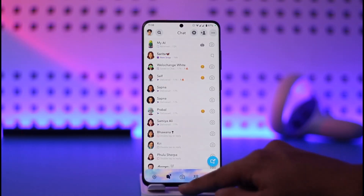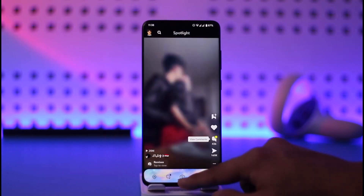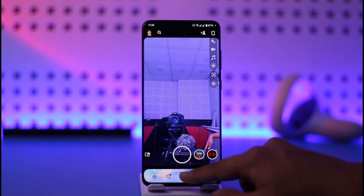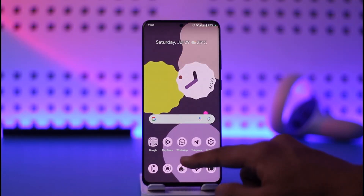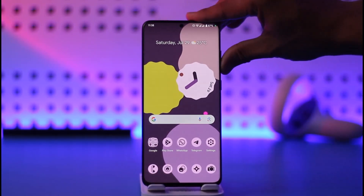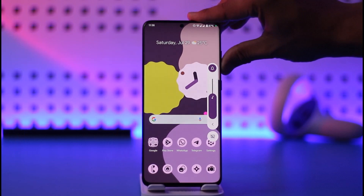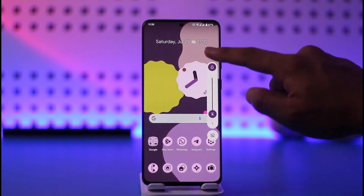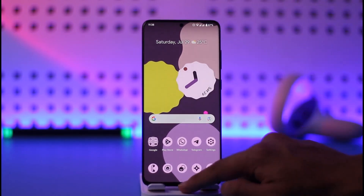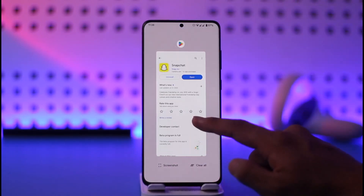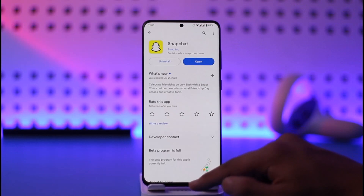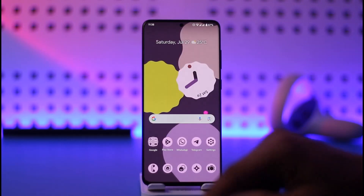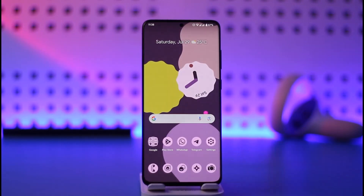This is how you can change the app theme on Snapchat. Hope this video was very helpful. If it did help you, make sure to leave a like and subscribe to the channel. If you have any more questions, feel free to leave them down below. Thank you very much for watching till the end, and see you soon in the next video.